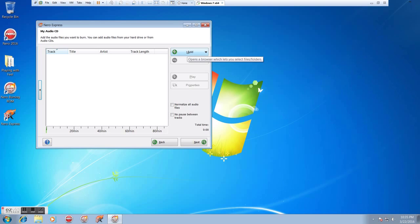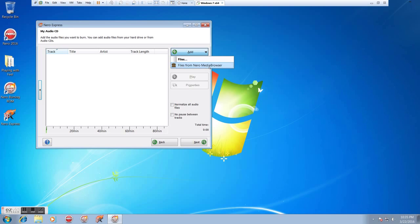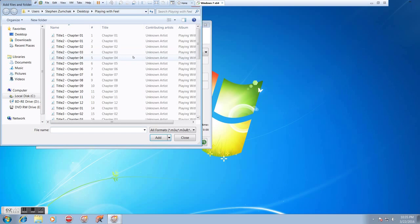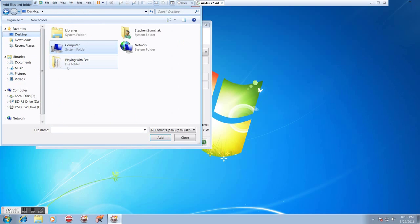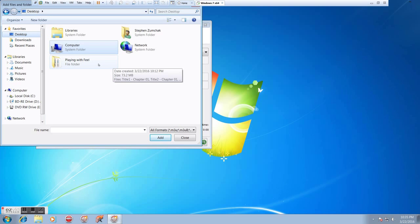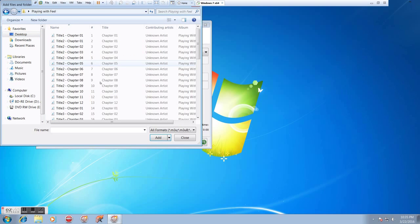So to add tracks, we're just going to click on Add. We'll go down to Files and click here because we're not going to use the Nero Media Browser. So we click on Files, and we get the standard window. Now, I happen to be in a directory that has some audio files here from the Playing With Feel DVD that I ripped.